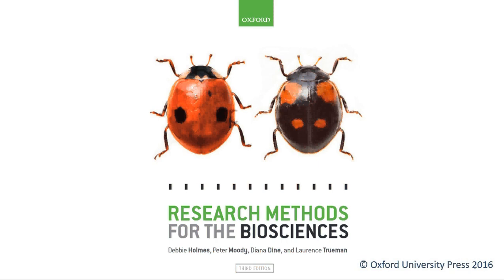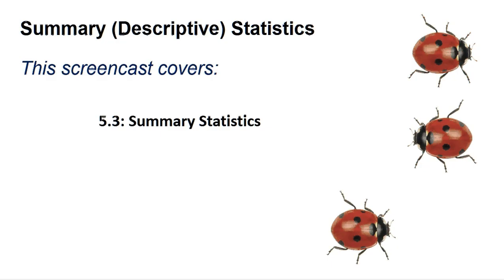Hello, welcome to another Research Methods for the Biosciences screencast for SPSS. This screencast covers section 5.3, Summary Statistics.